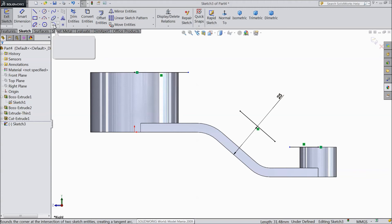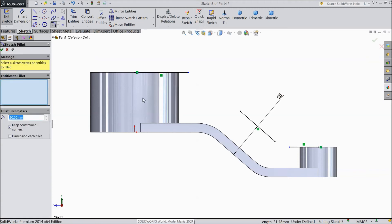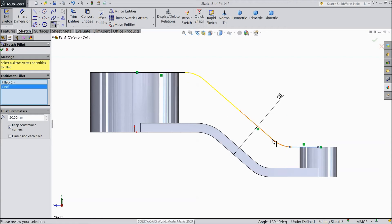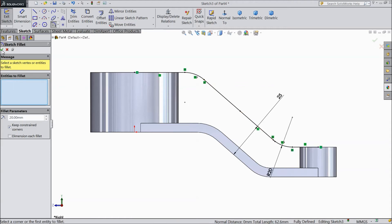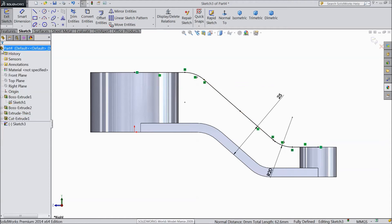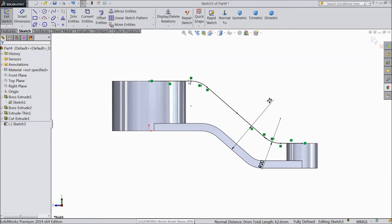Now choose fillet, keep 20mm, and select this line and select this line. See, it is automatically connected, the same as here. This line and this line, it will automatically connect. Okay. Now exit.